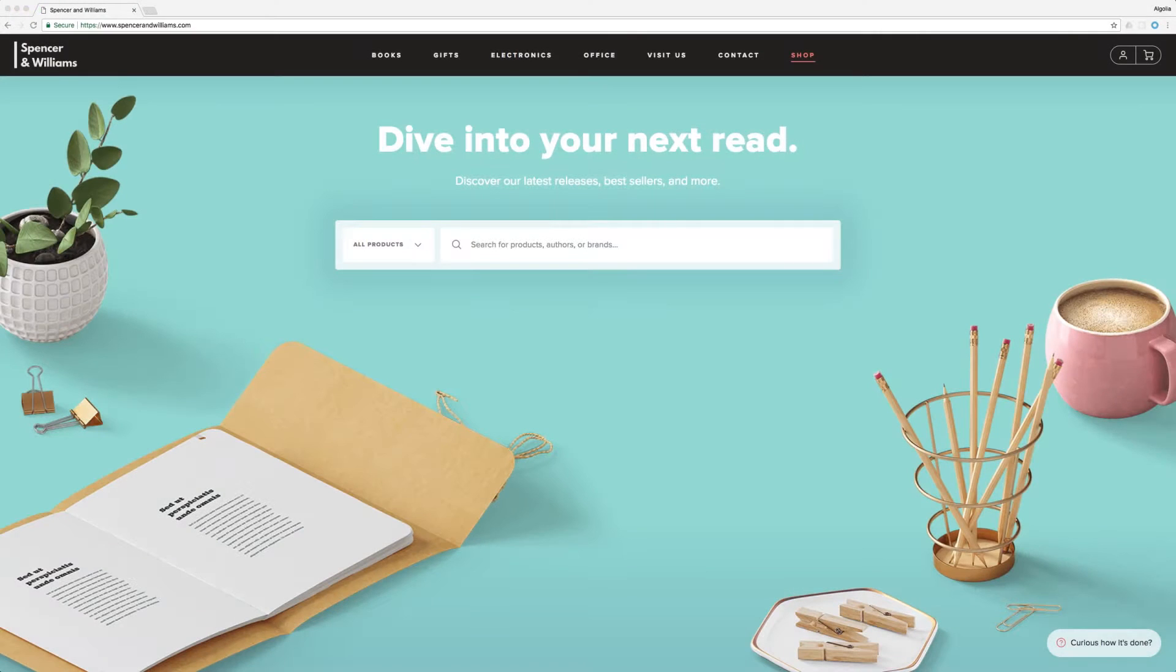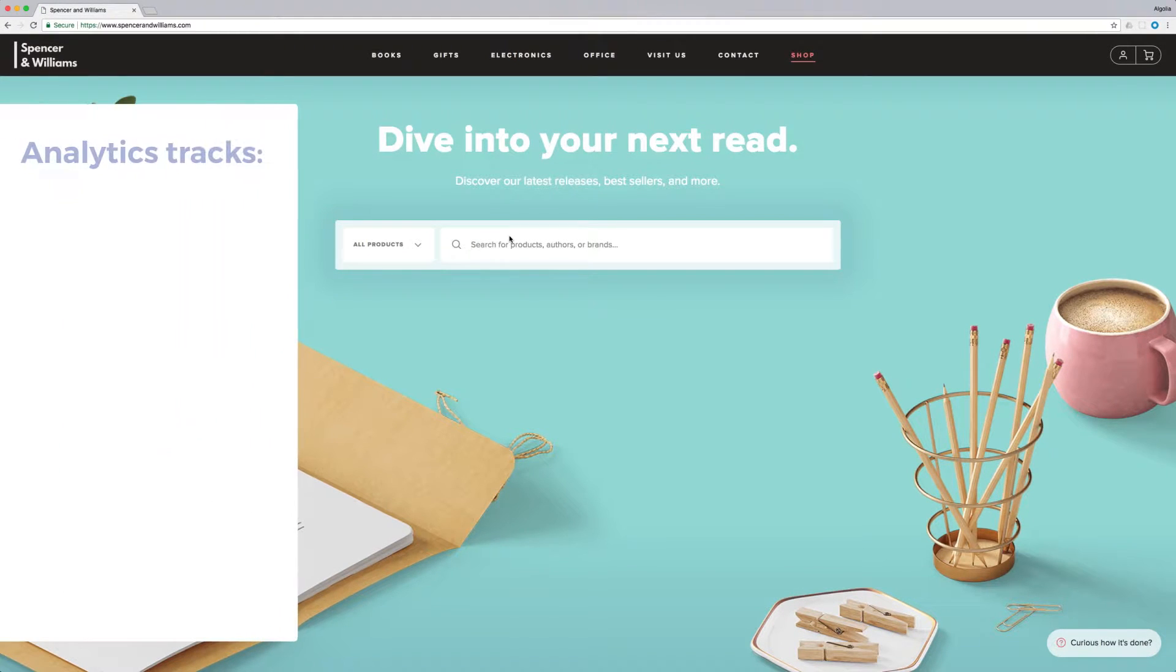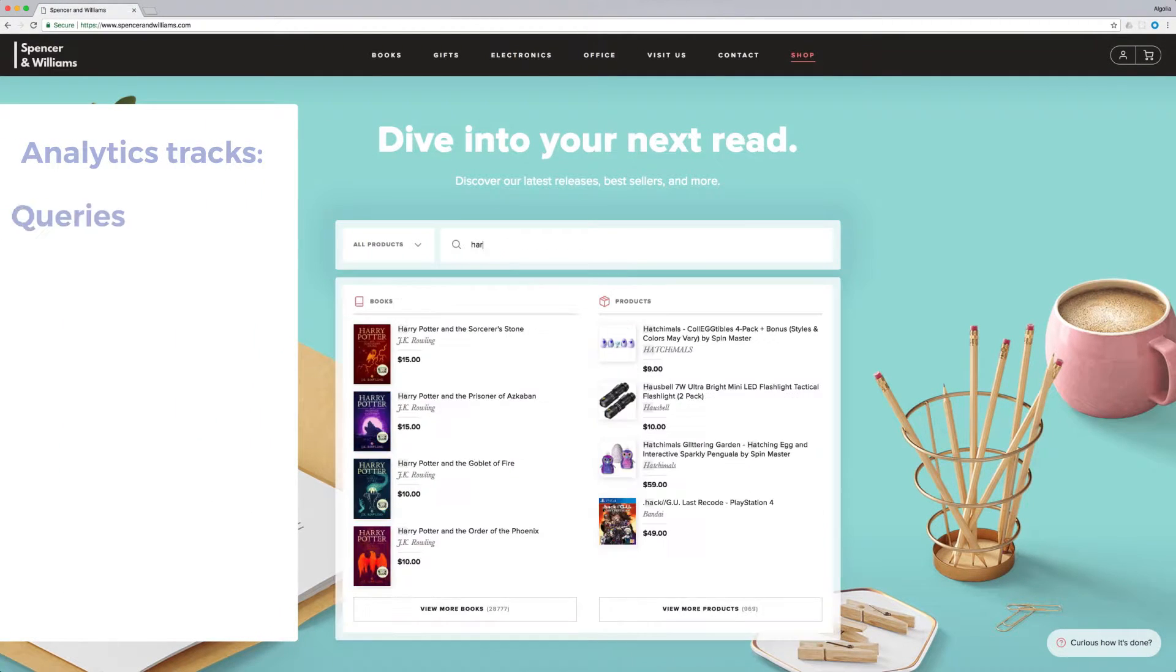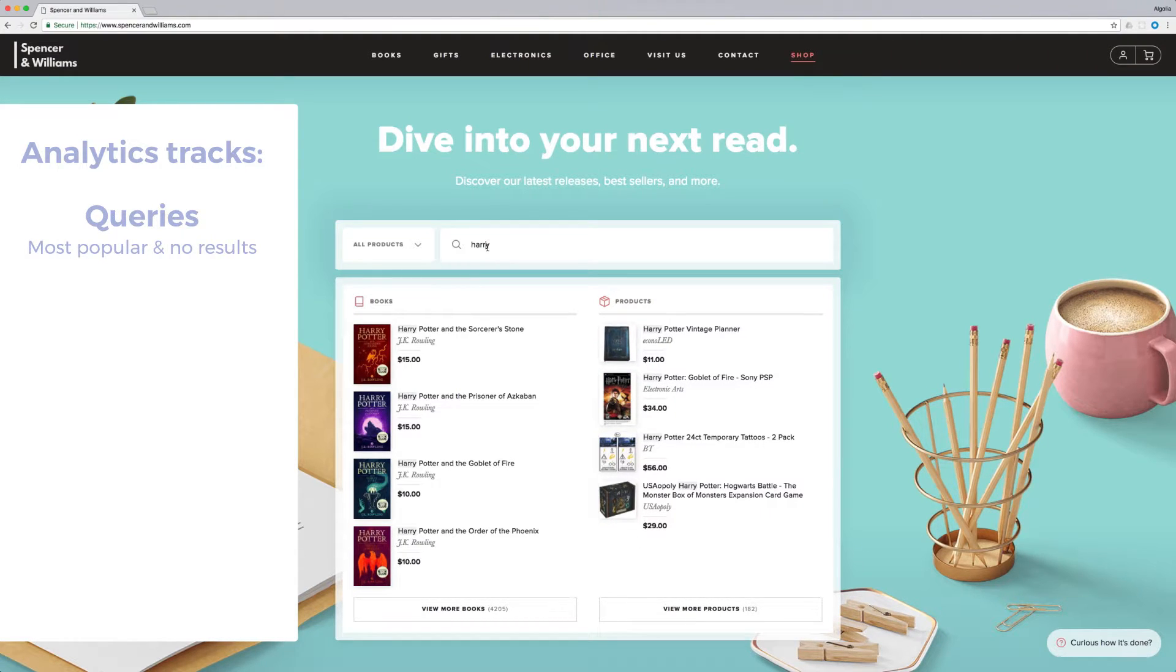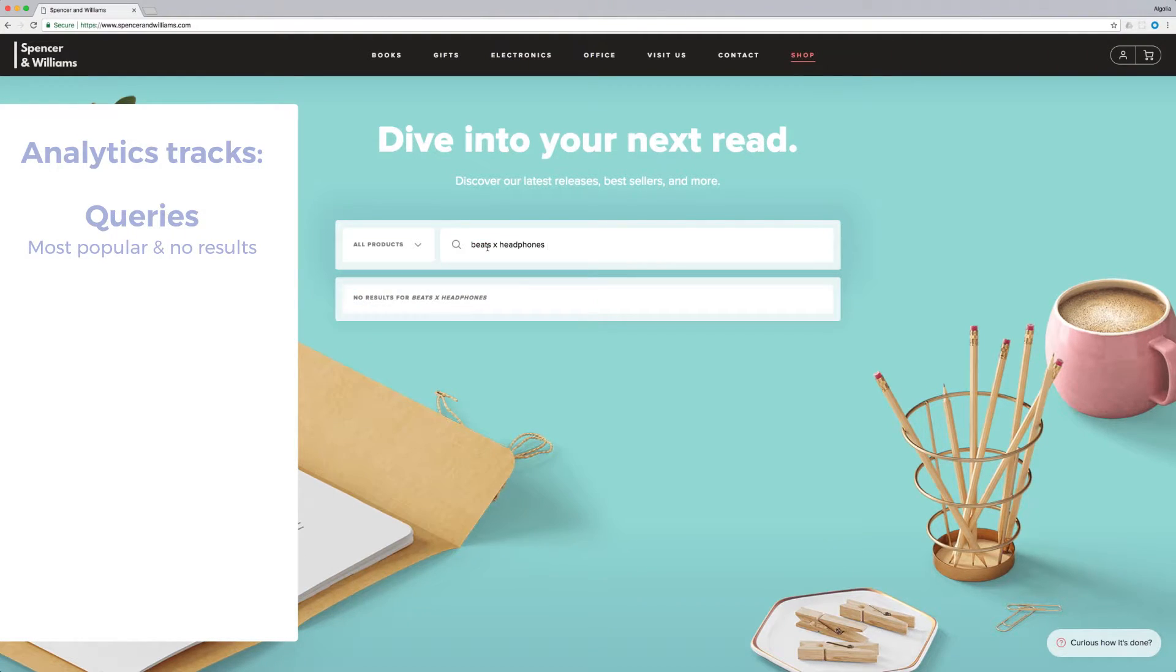Here are the elements that the Analytics will allow you to track. Search queries: What are the most popular queries and the ones returning zero results?